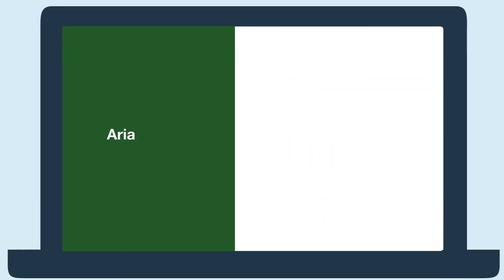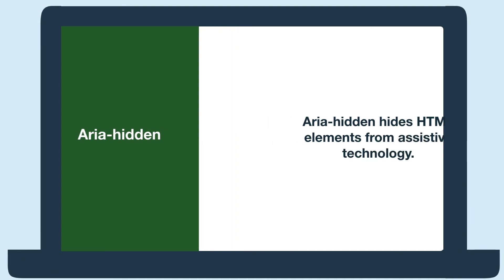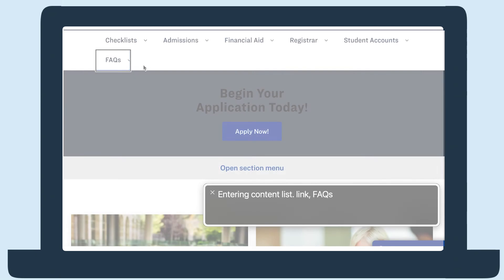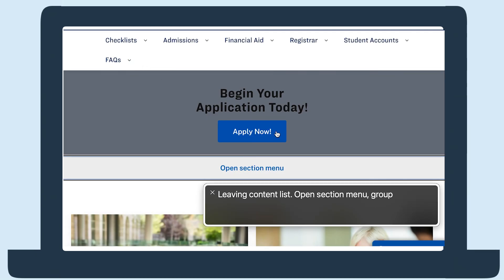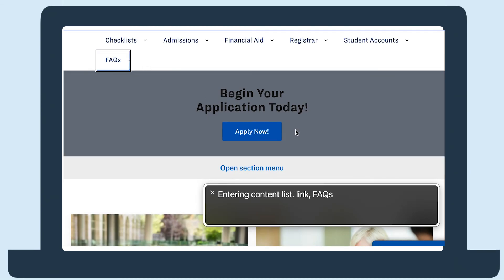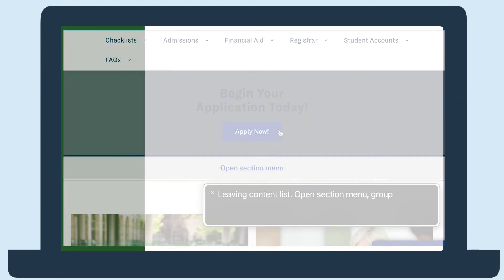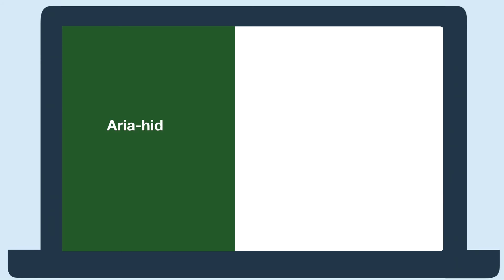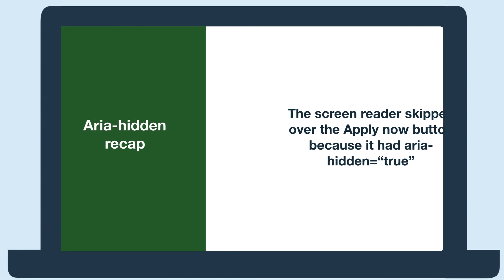Our last example is ARIA Hidden. When ARIA Hidden is used on an HTML element, it hides it from assistive technology. Here's how an incorrect use of ARIA Hidden can affect a screen reader user. Because ARIA Hidden was applied to the Apply Now button, the screen reader skipped right over it. Now that user isn't even getting that content, which obviously is a big problem.